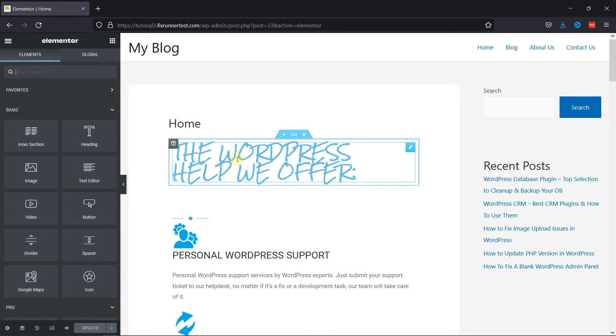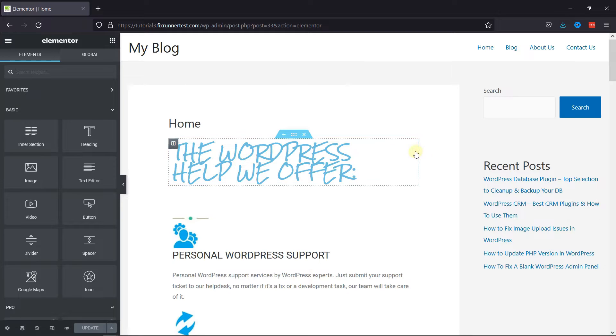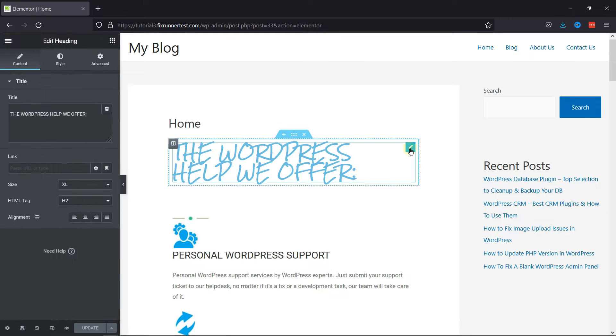This is the Elementor editor. Now select the section like this, or click on this pencil icon here to edit it.